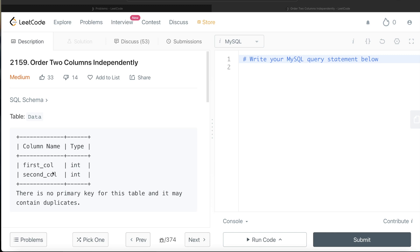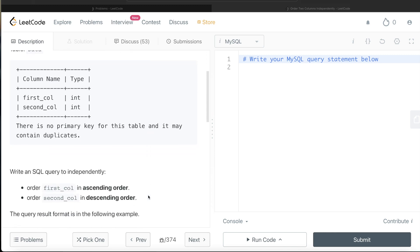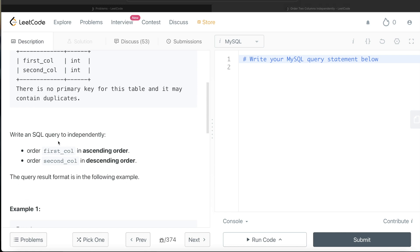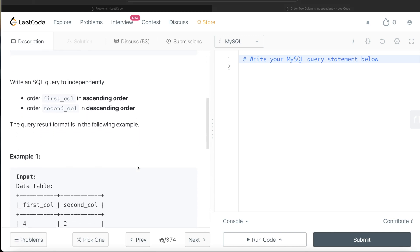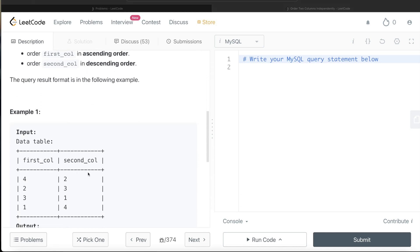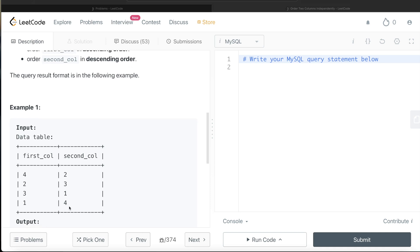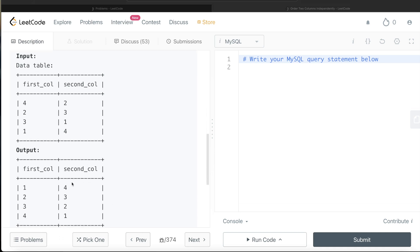We are given a table called 'data' with two different columns: first_col and second_col. There is no primary key for this table and it may contain duplicates. We are asked to write a SQL query to independently order the first column in ascending order and the second column in descending order. The expected output is one, two, three, four in the first column and four, three, two, one in the second column.